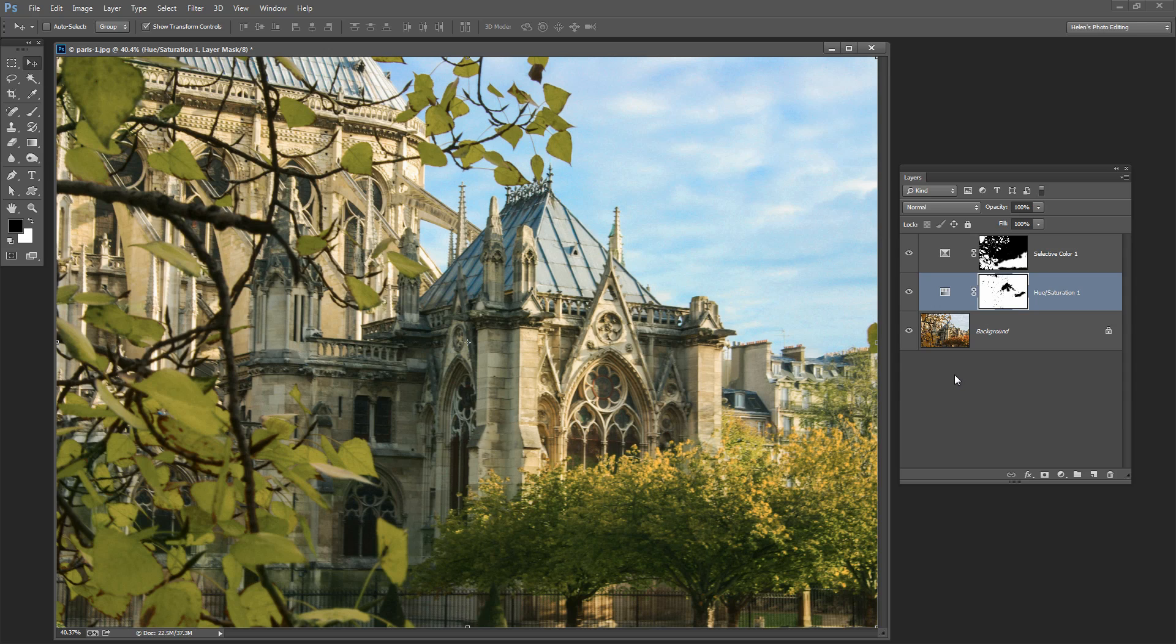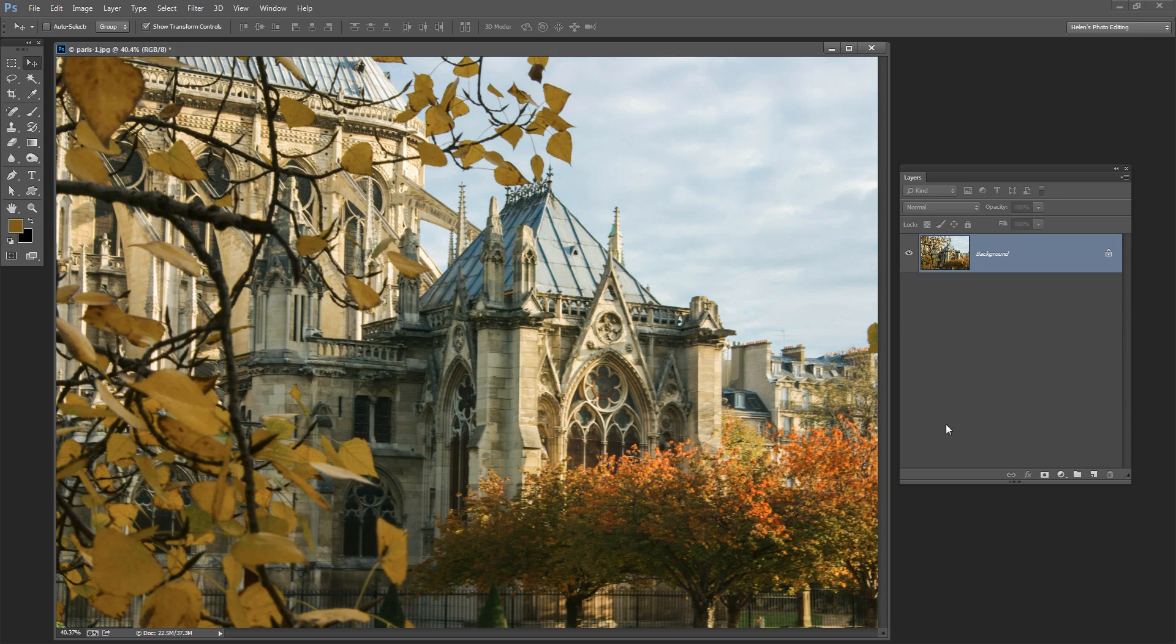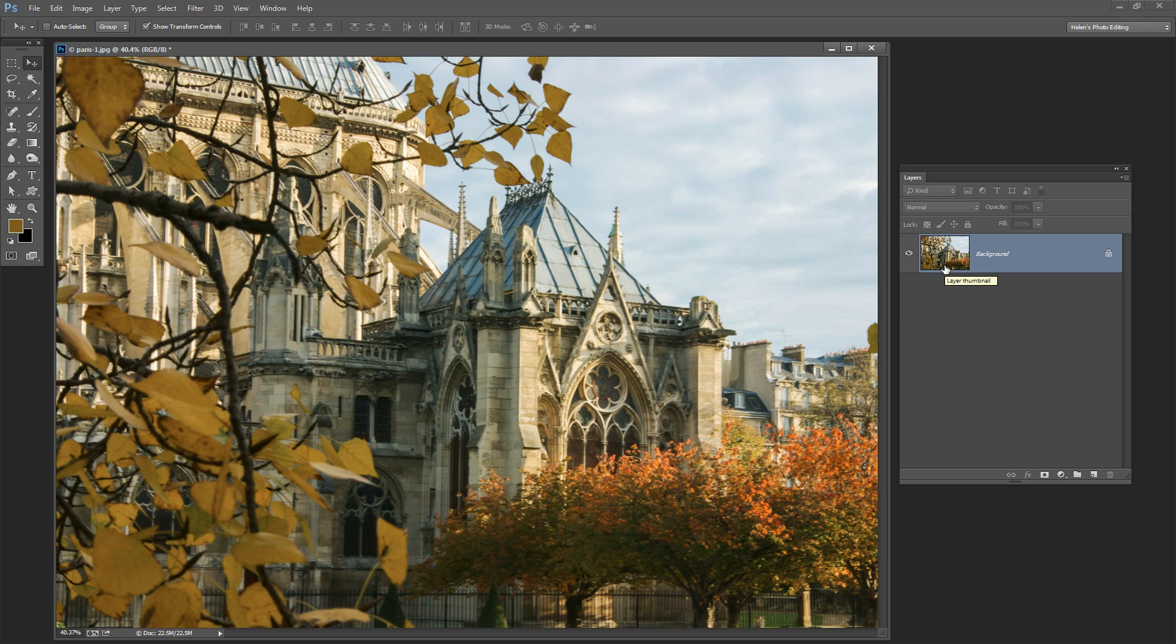So you're going to see how you can easily create this effect without having to make complex selections in Photoshop. To get started I'm going to select both the layers that are applying these effects to the image and just drag them onto the trash can. So we're going to start out with the original image.